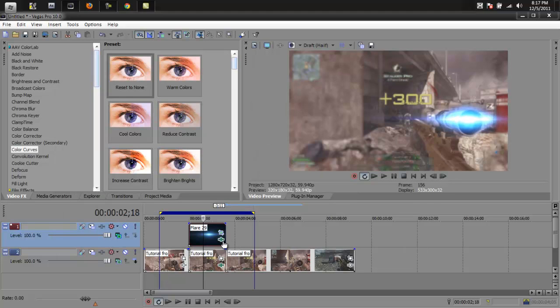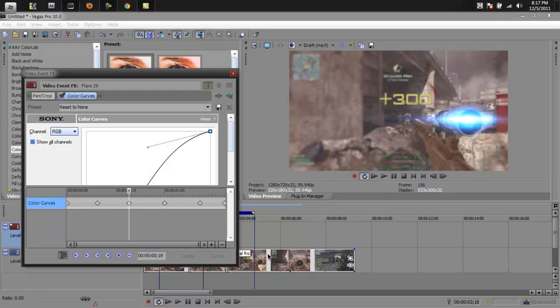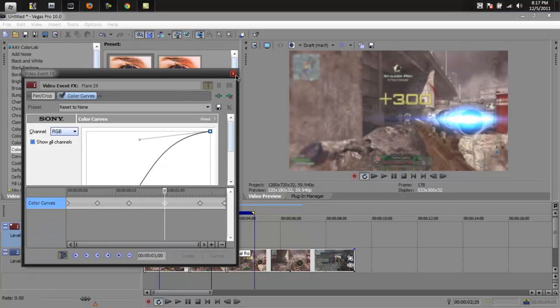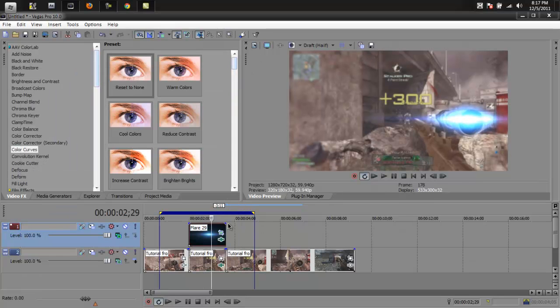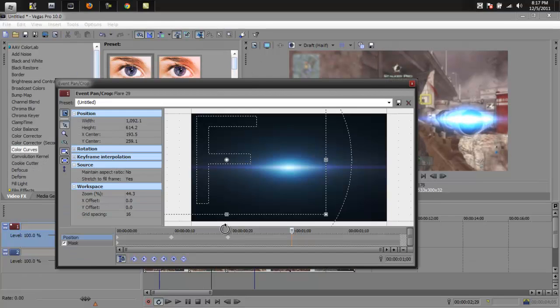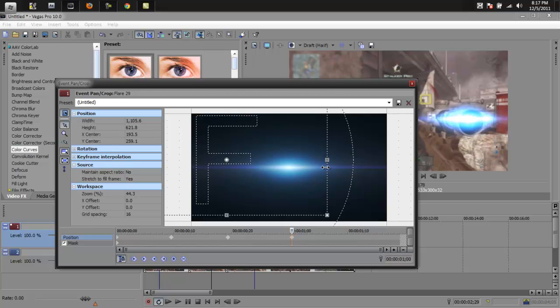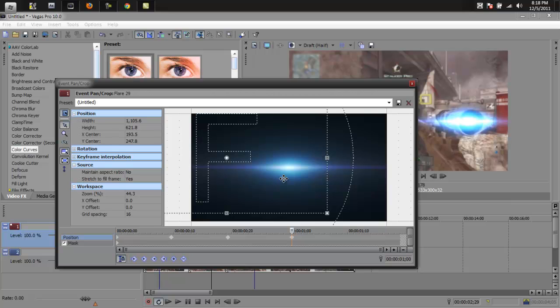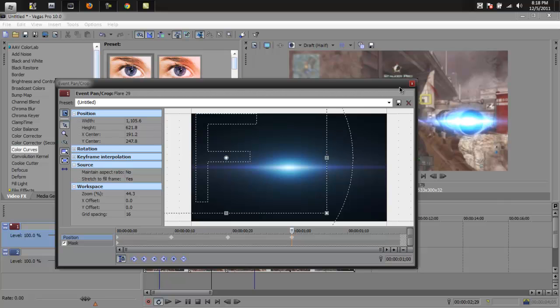Now I'm going to go down to the next frame. Do the same thing again. Make it a little bit bigger. A little bit more to the right. A little bit more up.